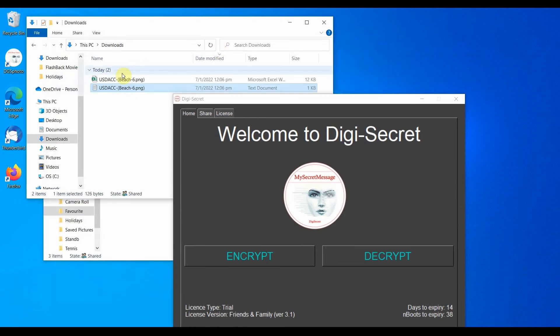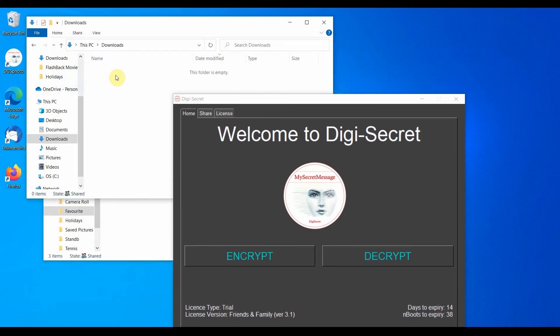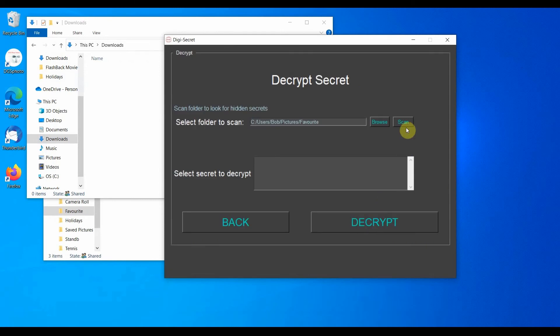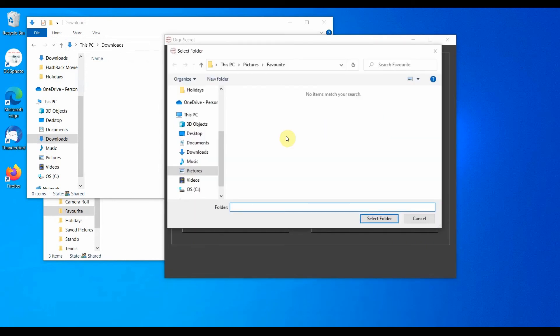Again, I delete it in order to keep my secret safe. Lastly, let's decrypt a secret image stored in a different file location.